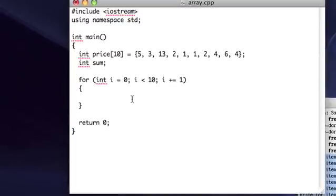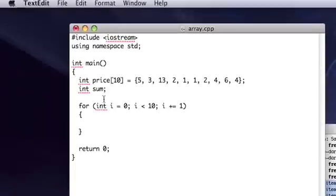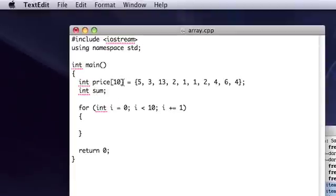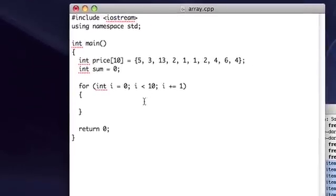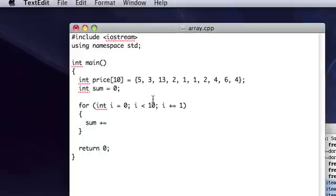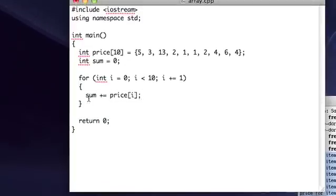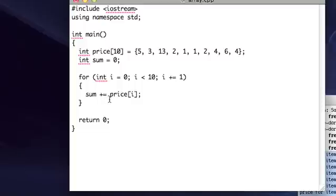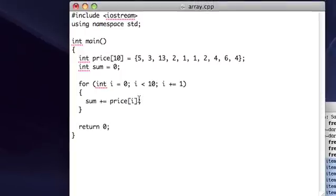So all we have to do to get sum to the appropriate number is let's start sum off at 0, and then in here, let's set sum equal, let's add whatever the price of the current index is to sum. So sum plus equals price i.